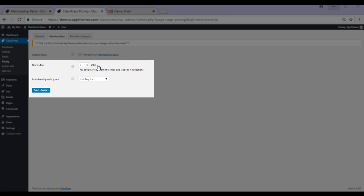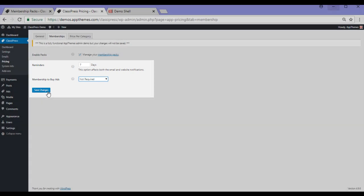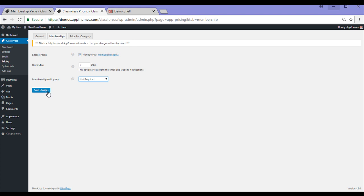You can also choose if users must be a member to post an ad. So for me, this isn't going to be required. Anyone can post an ad on my website. So you'd go ahead and save those changes. We're now ready to set up a membership pack.